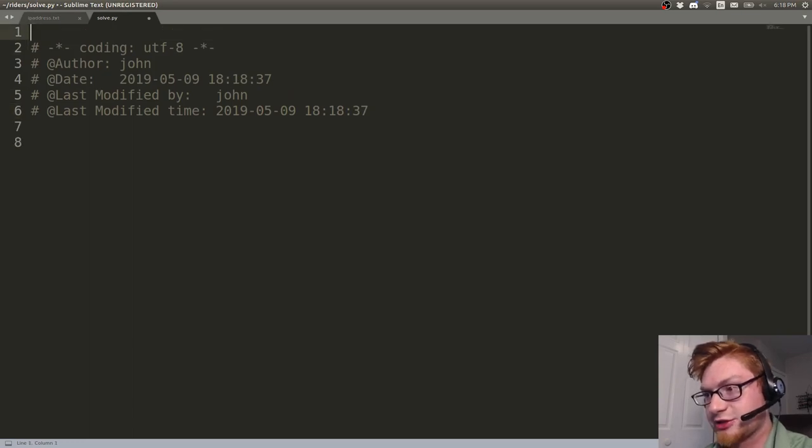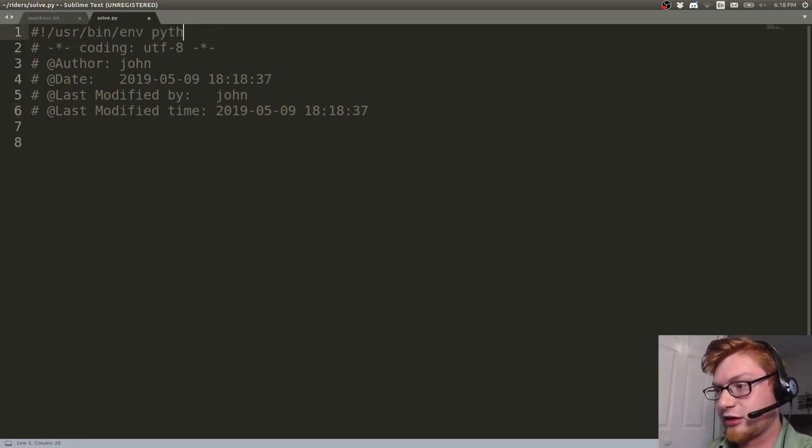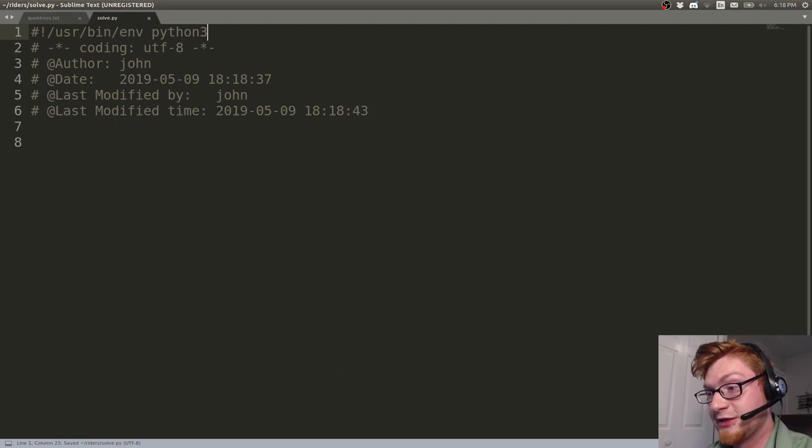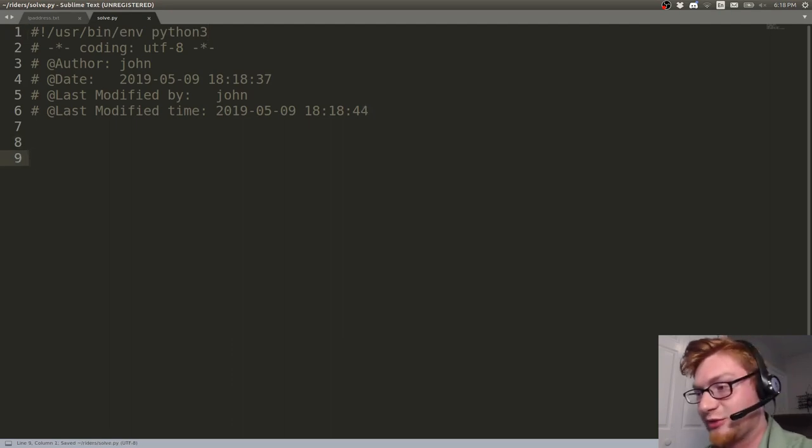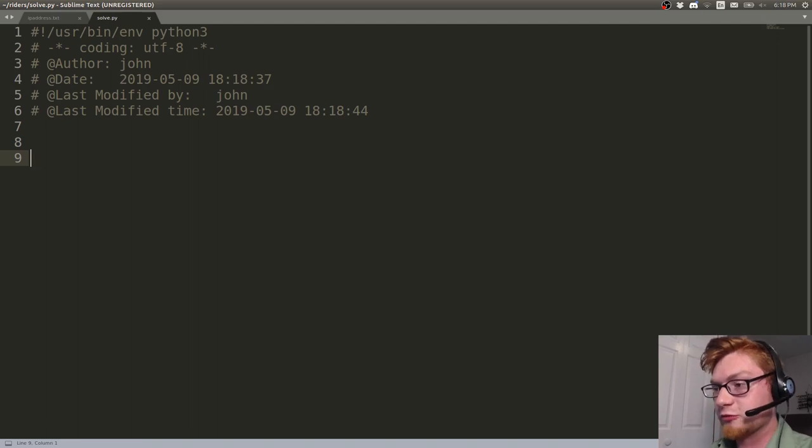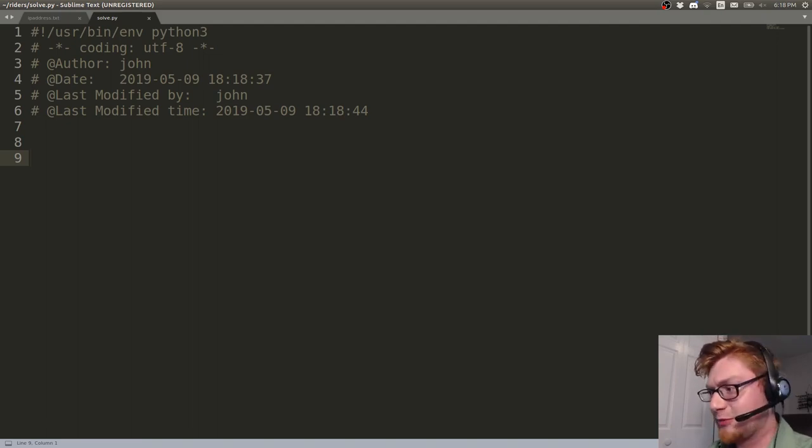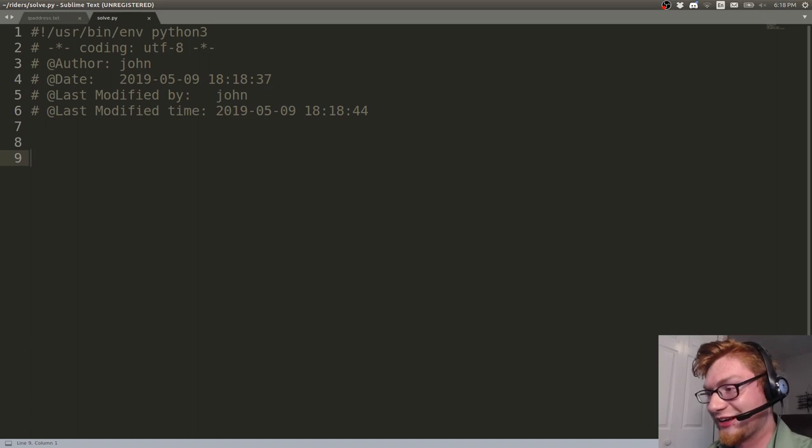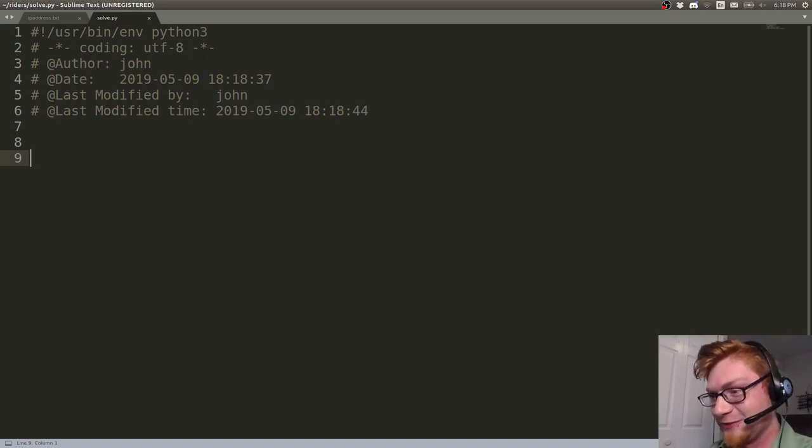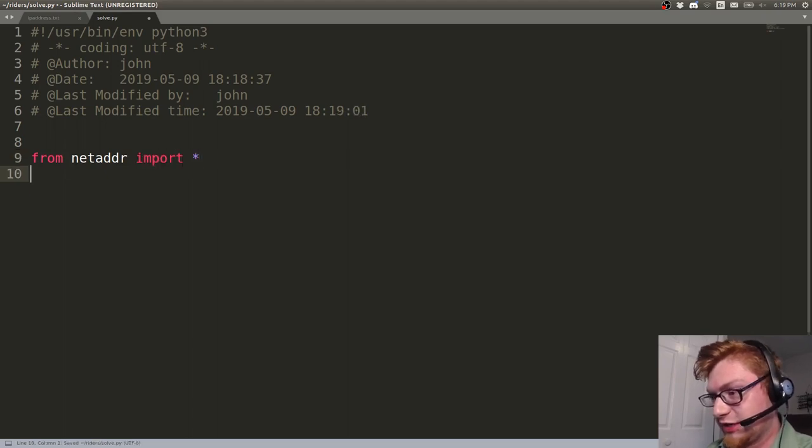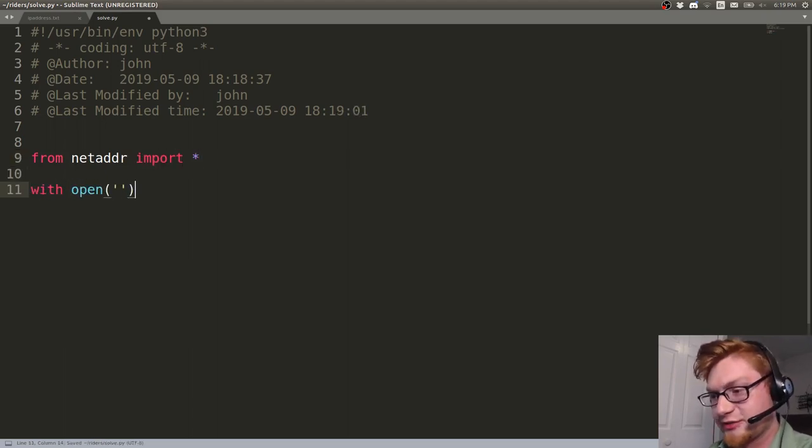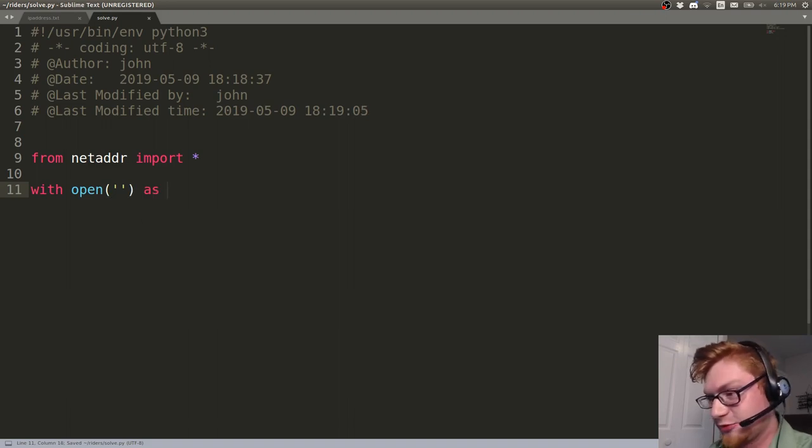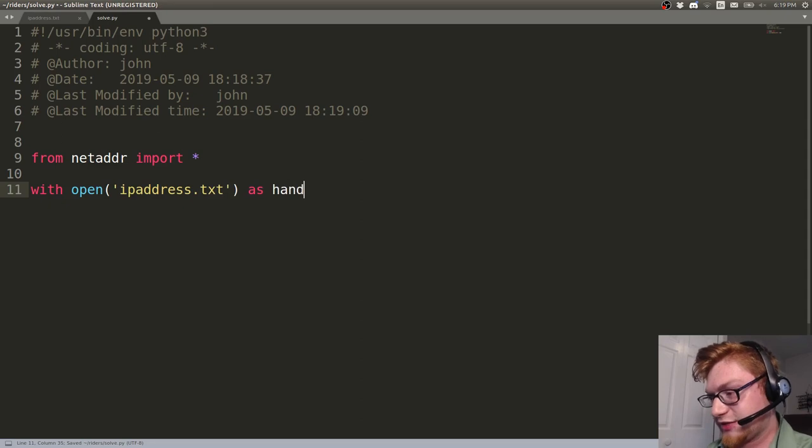And I'm going to get a shebang line started for us. User bin environment Python 3. Because we're going to run out of Python 2 pretty soon. 2020 is coming faster than we know it. Python 2 will completely remove support. I actually heard they might be removing the documentation for Python 2. And that's quite a hammer. So let's do from netaddr import all. Just so I have all of those. And let's actually open up what we're going to be working with. I'll use a context manager just so the internet's pretty happy with me. And it's ip address dot text as handle.